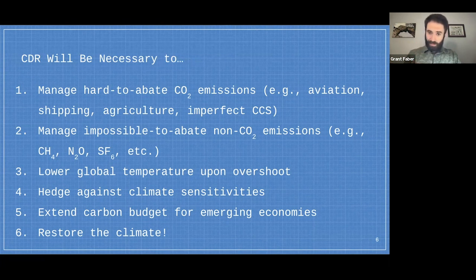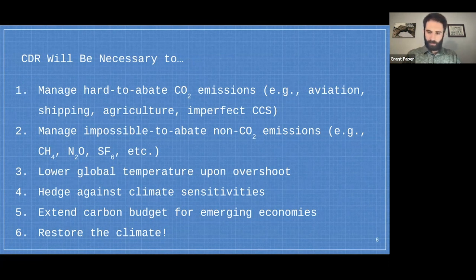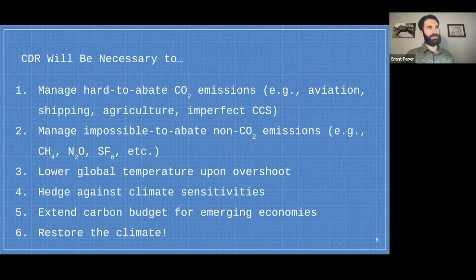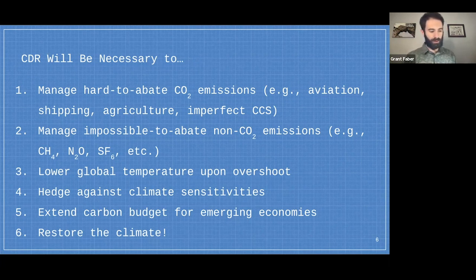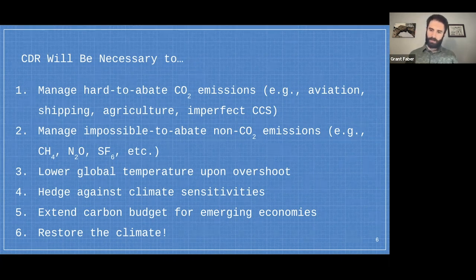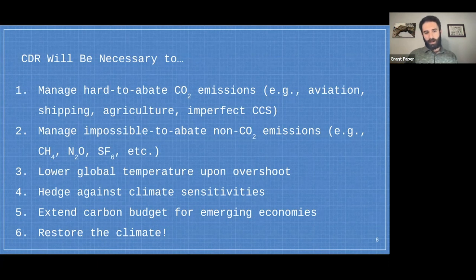Even where carbon capture exists, many systems only capture 90% of CO2, still emitting the rest. Since CO2 is cumulative in the atmosphere, even 10% residual emissions keep adding up each year. Carbon removal will probably be necessary to reach true net zero. Second: compensating for non-CO2 greenhouse gas emissions like methane and nitrous oxide — from degraded wetlands or animal agriculture — that we may not be able to fully eliminate by 2050.